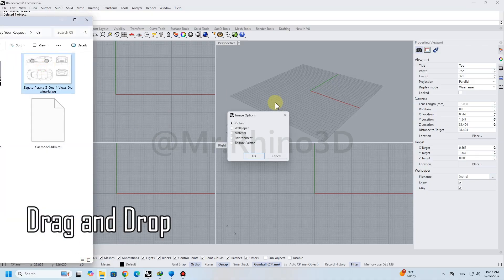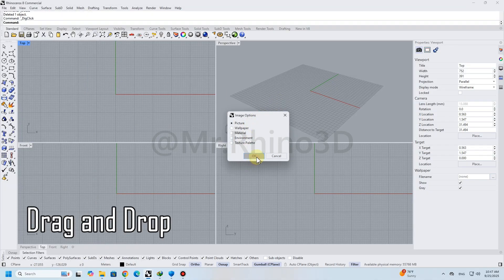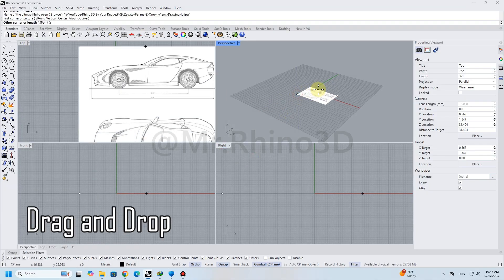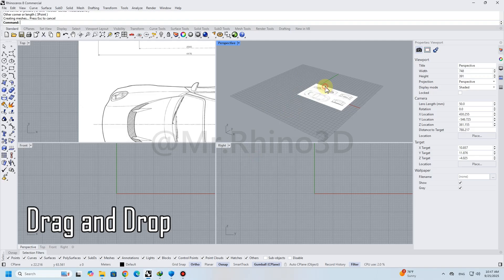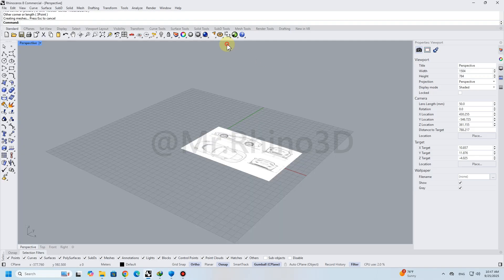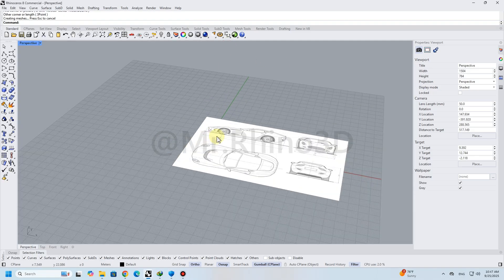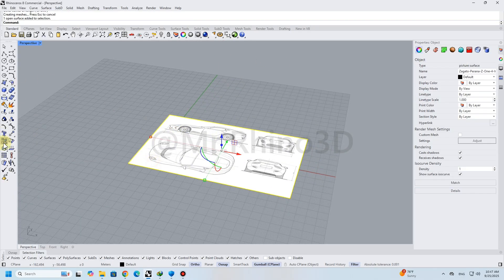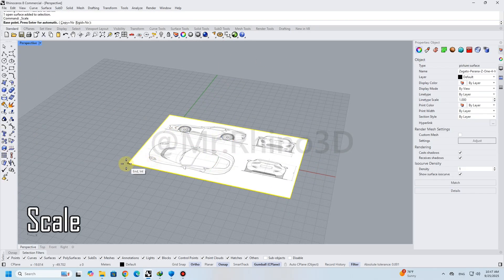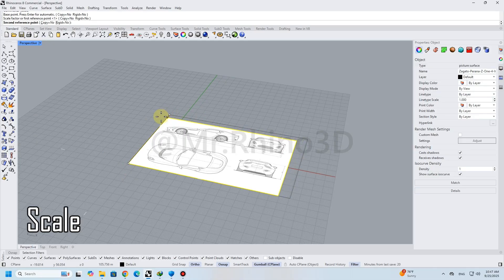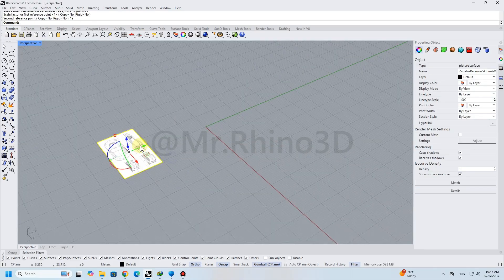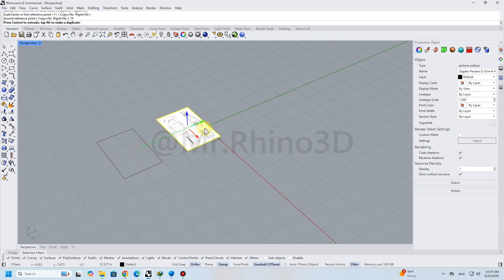To start modeling, drag the picture into Rhino 3D. By scaling, rotating, and copying the picture, I adjust the picture for easy access to all three views.